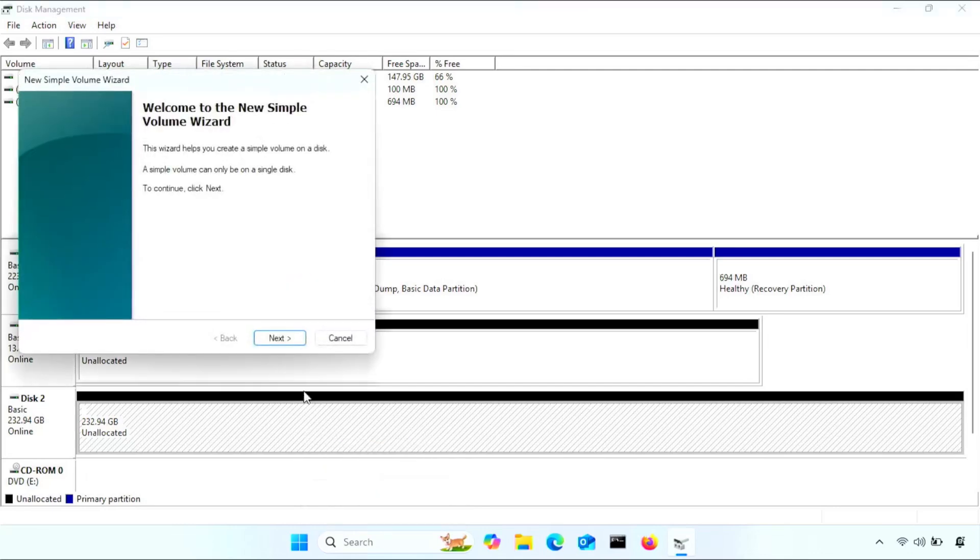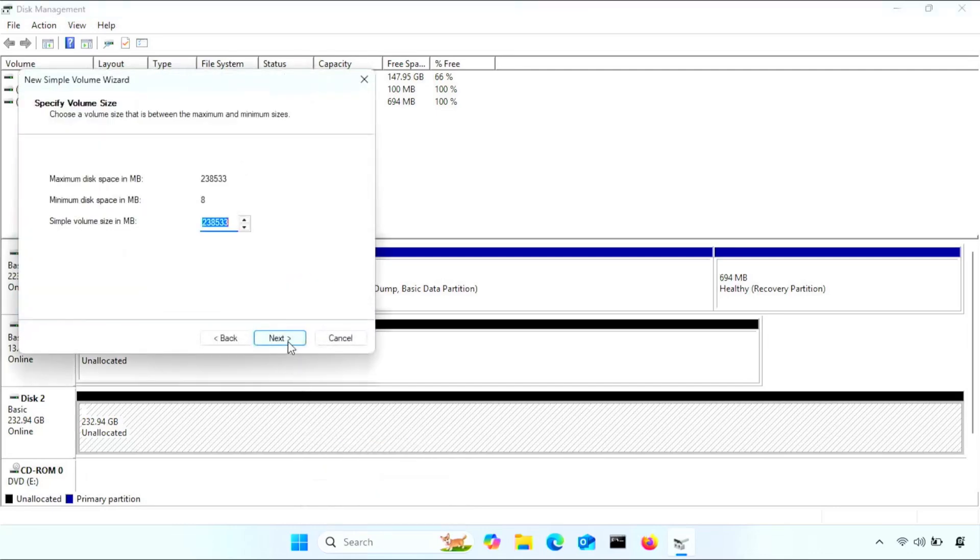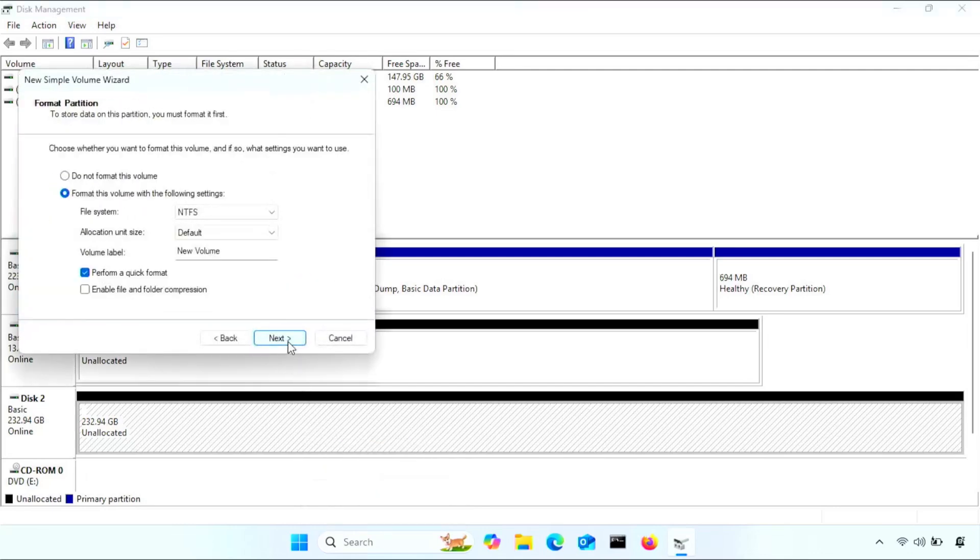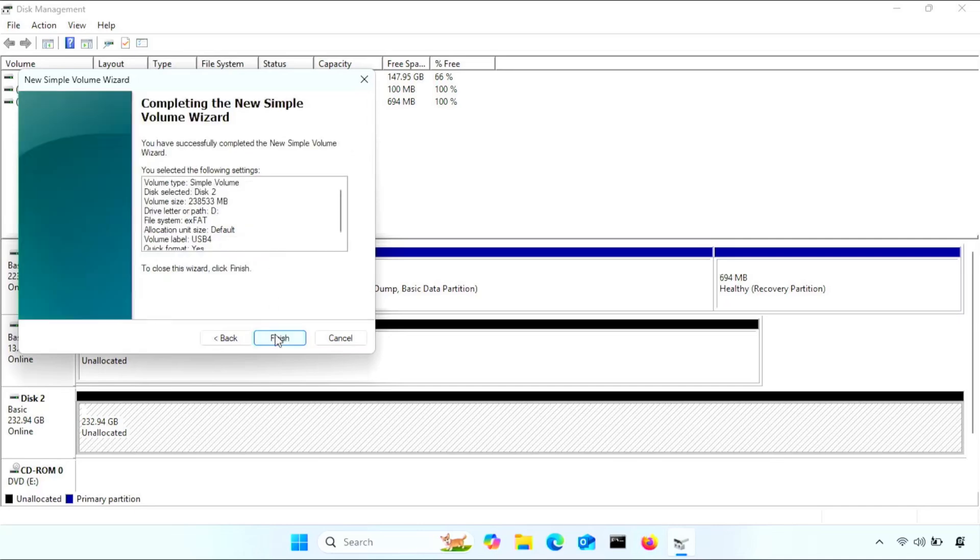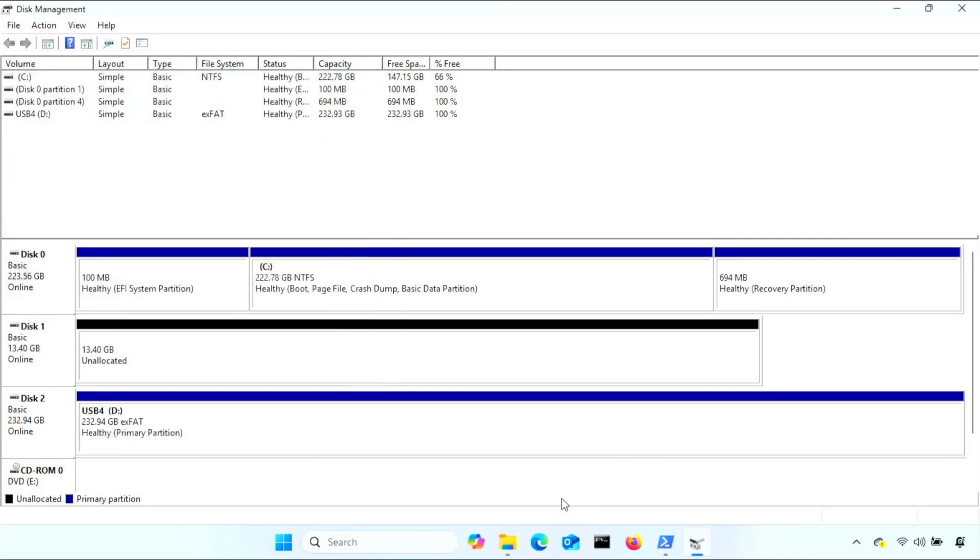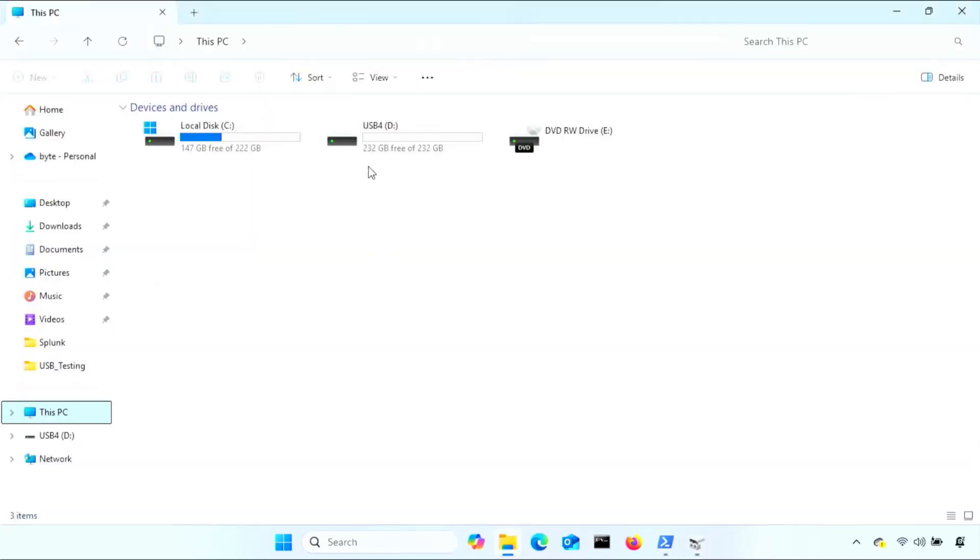You should see one large black block now, saying Unallocated. Then right click again. Select New Volume. Just leave size and drive letters default. Then on Format, choose exFAT for your file system and choose a name. Now you should see your flash drive as normal in File Explorer.